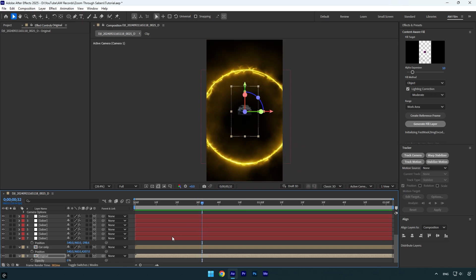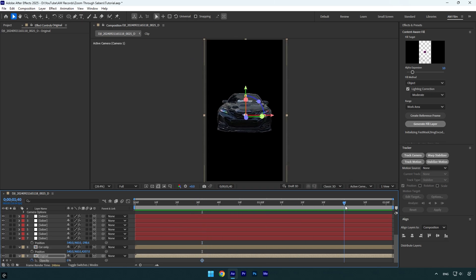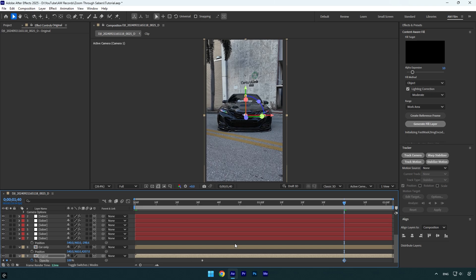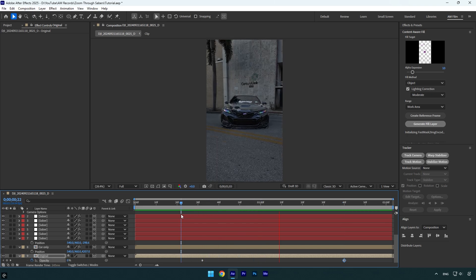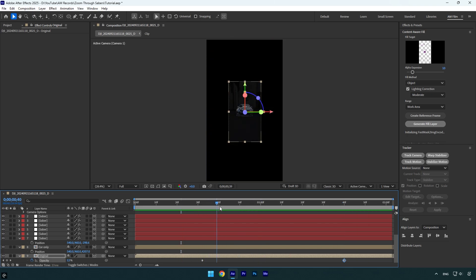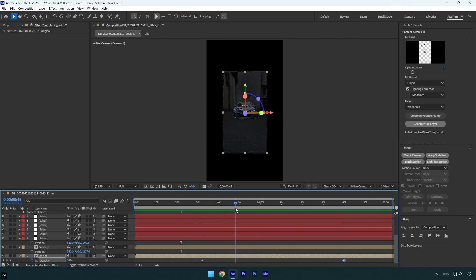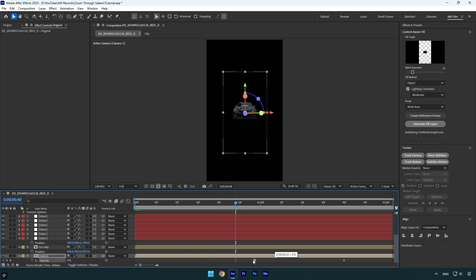Now scroll to the moment before the effect ends and then click on opacity stopwatch icon. Then scroll forward and change opacity to 100 and then let's check the effect. I don't like it. I think I will move first opacity keyframe forward a bit and then check the effect again. That's better.